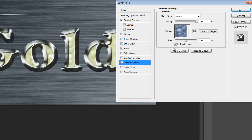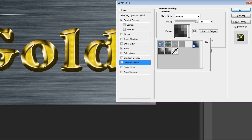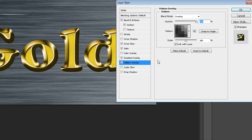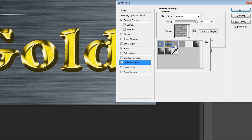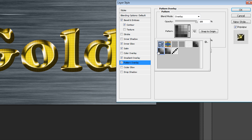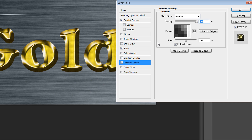Then go to Pattern Overlay and apply a pattern — change blend mode to Overlay and select your pattern. You can create your own pattern; I showed how to do that in my old tutorials, so I'll link it in the description. Or you can use some ready-made patterns, or use something like this. I think it looks really nice with this type of pattern.